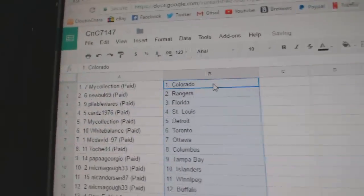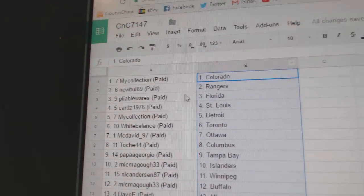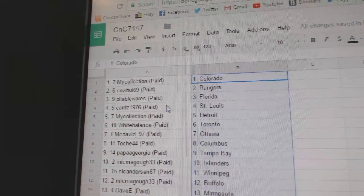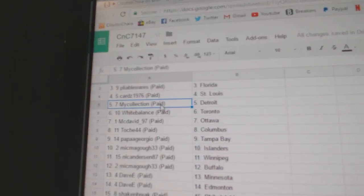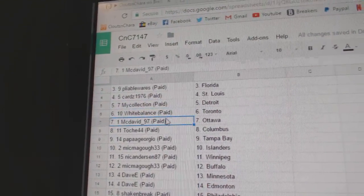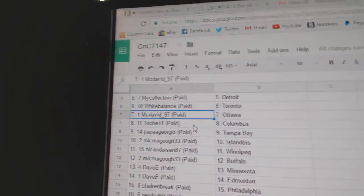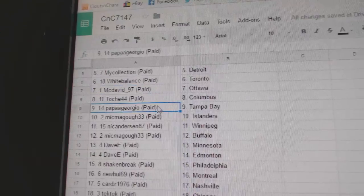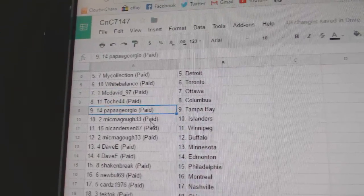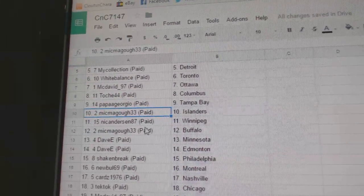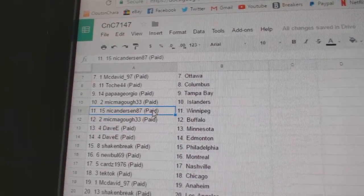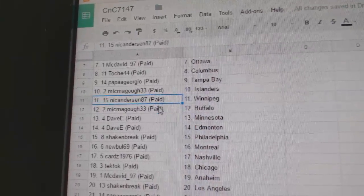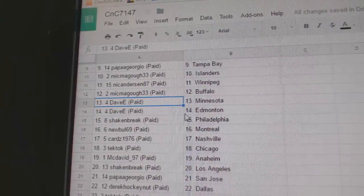Paste. So Manny's got Colorado, New Bowl Rangers, Pliable Florida, Car Test St. Louis, Manny Detroit, White Balance Toronto, McDavid's got Ottawa. Toshay's got Columbus, Papa Georgio Tampa, McMagoo Islanders, Nick Cole's got Winnipeg, McMagoo Buffalo, Davie's